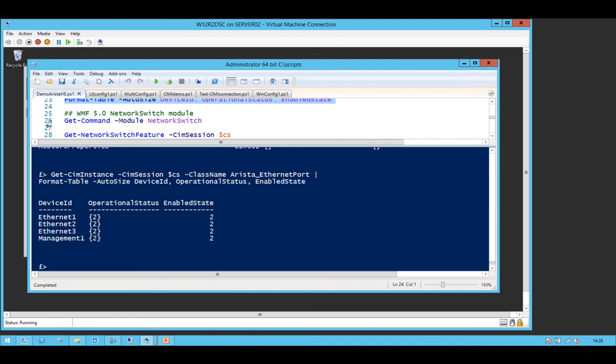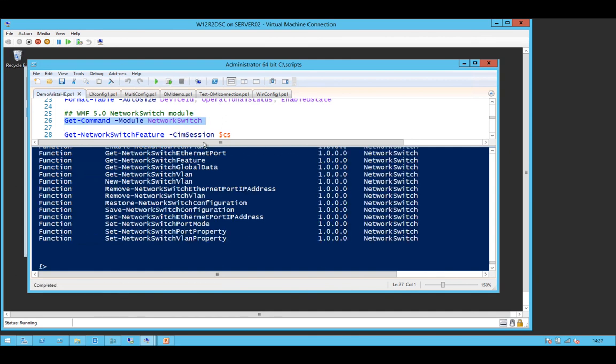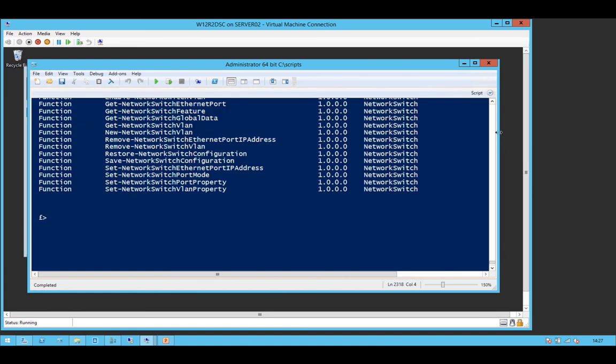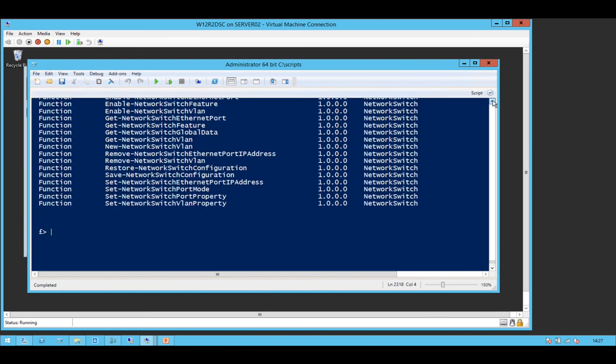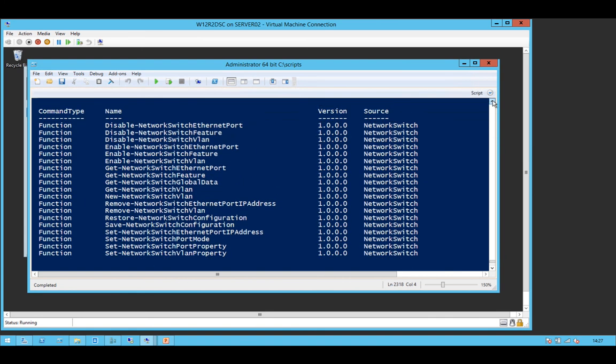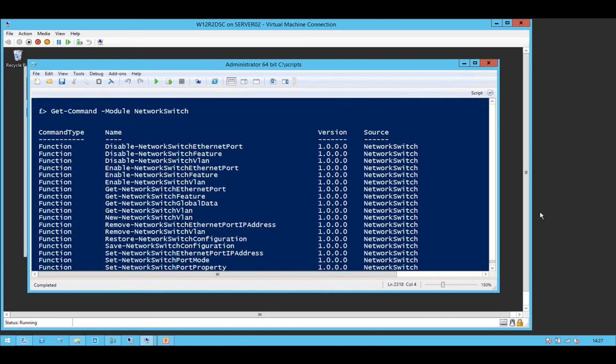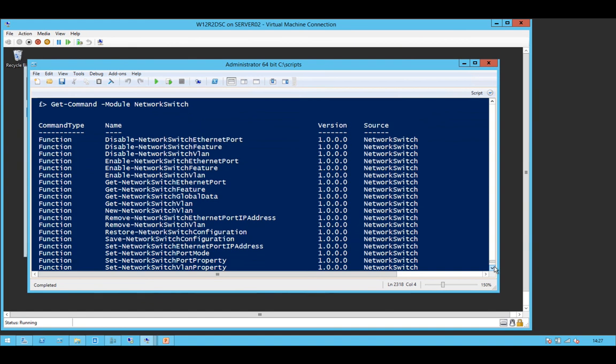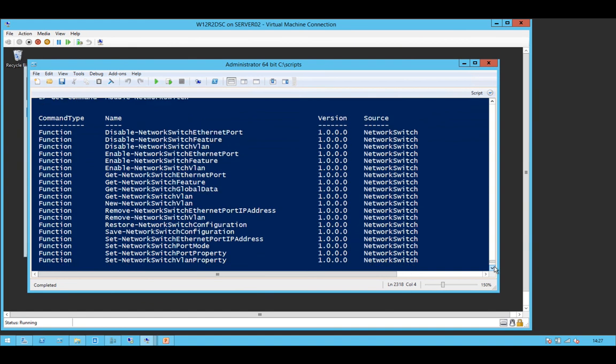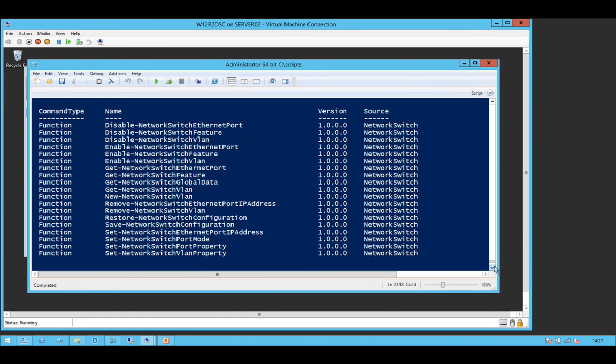But if you're running WMF5, this gets even easier because there's a module that comes as part of that called network switch which has a whole bunch of commandlets that talk over OMI to the switch and make life so much easier.